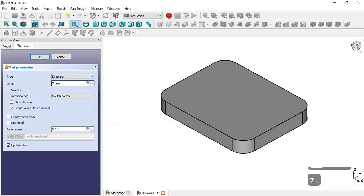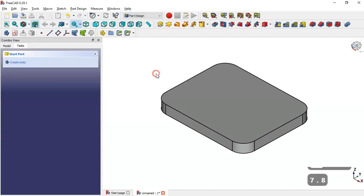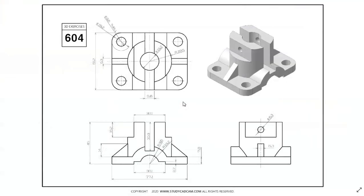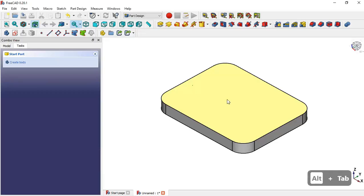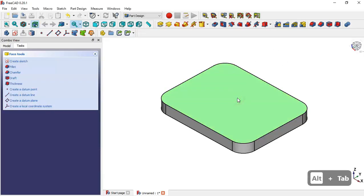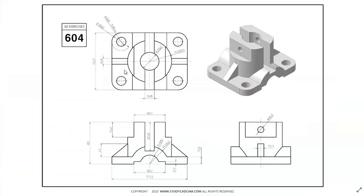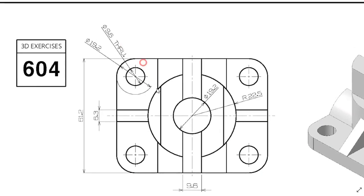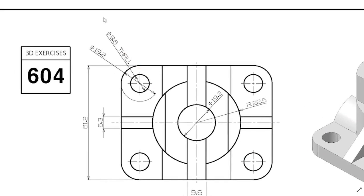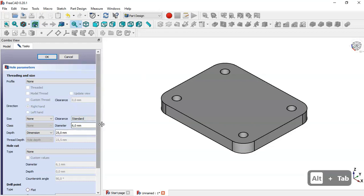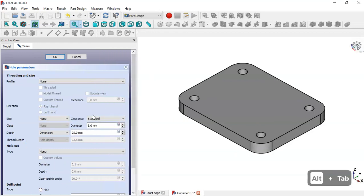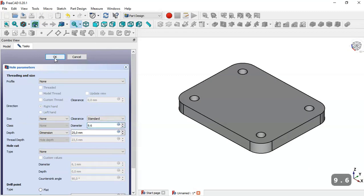Next, to create the four walls, we select this face and go to the Wall tool. We set the diameter for the cycles to 9.6. We go to wall parameters and change this dimension to 9.6 millimeters, then click OK.